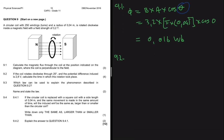Question 9.2 says: if the coil rotates clockwise through 25 degrees, and the potential difference induced is 2.8 volts, calculate the time in which this rotation takes place.